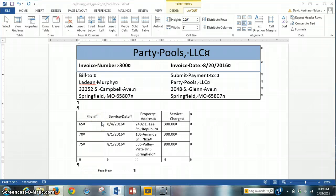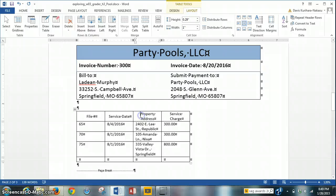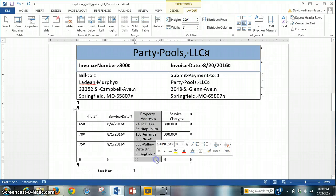Lastly for this step, we need to change the column width of the third column, which is the property address column. What we have to do is highlight this third column and change the column width to 2.1 inches.